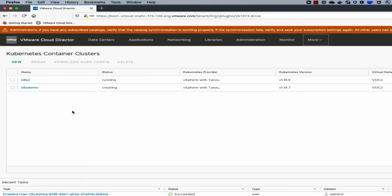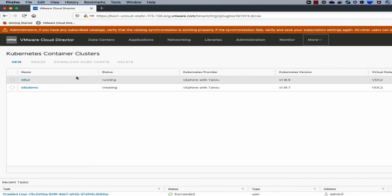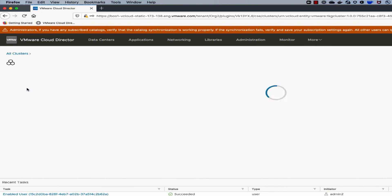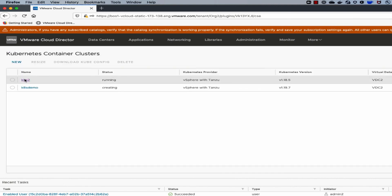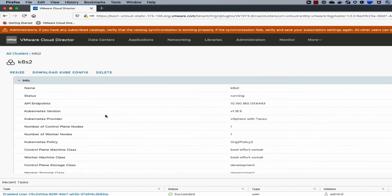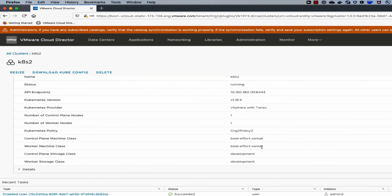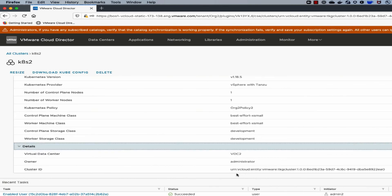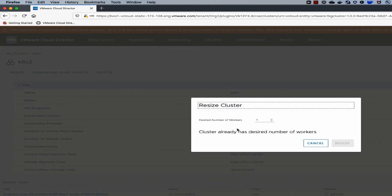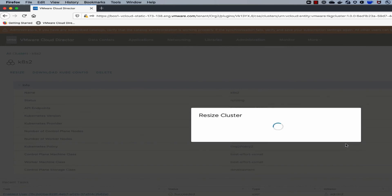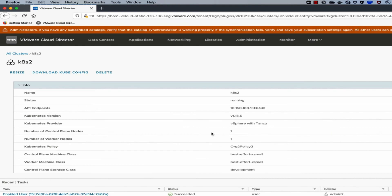In the tenant organization, using the Kubernetes container clusters UI plugin, a user can create a new Kubernetes cluster. In this example, I have a new cluster being created and another cluster already created. The API endpoint IP address is what any user can use to interact with the Kubernetes cluster. Users can also resize the number of worker plane nodes using the resize button, and download the kubeconfig to access the cluster using the kubectl command.